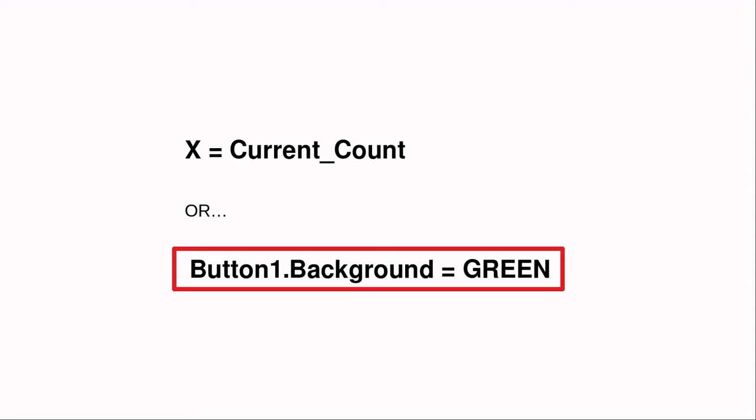In programming, these are referred to as the L value and R value. In other words, L value equals R value means that the L value or variable is set to the R value or new content.